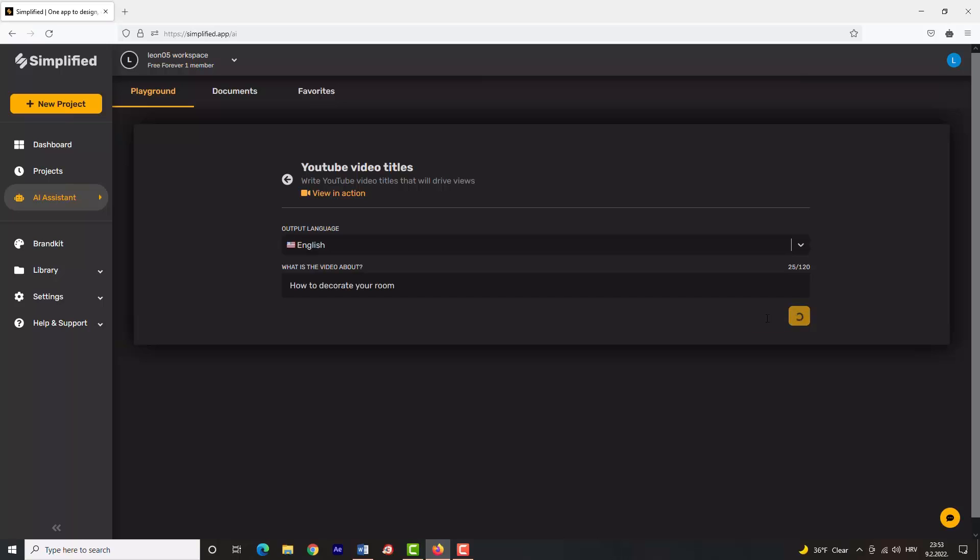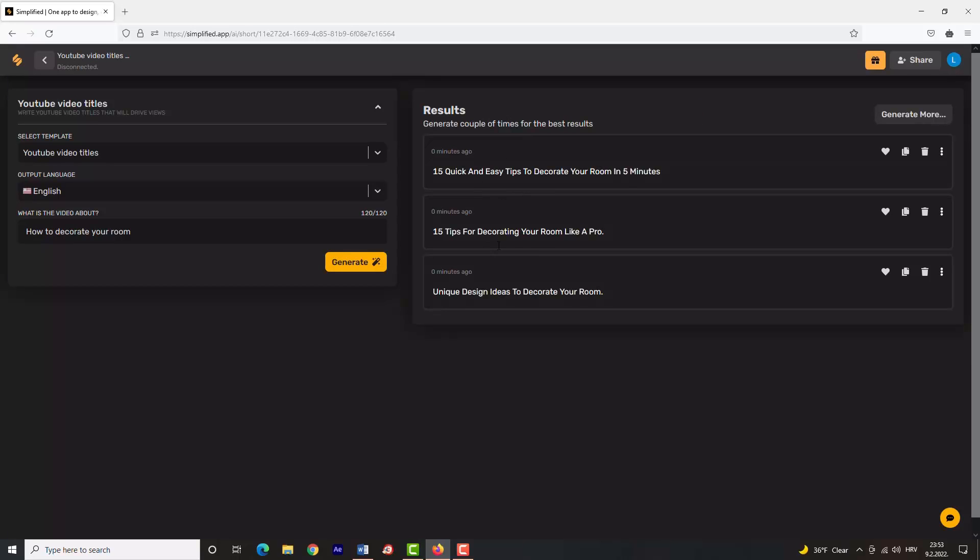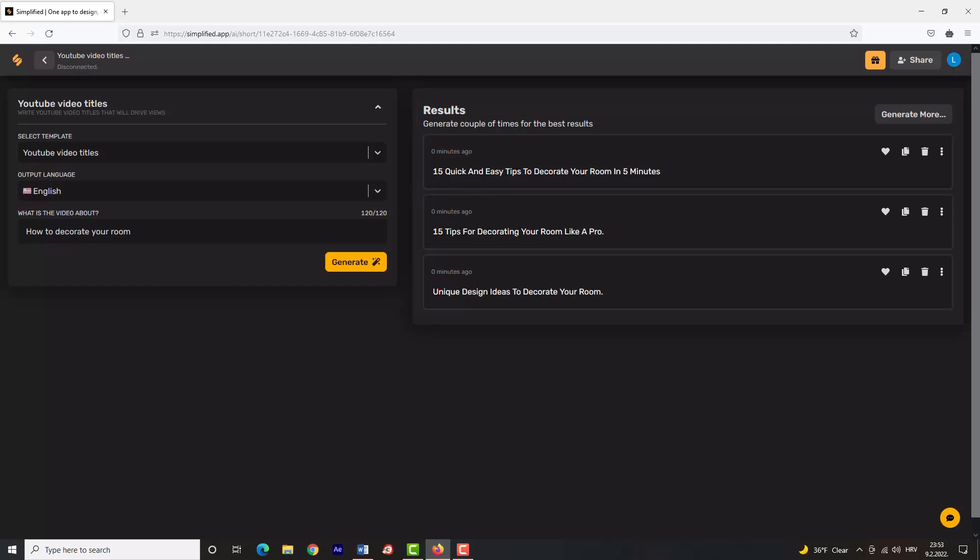Now wait for Simplified to do its magic. Simplified creates three titles every time you click the generate button. As you can see, it created some amazing titles that you can use for your video. It says here that it's best to click 'Generate' a couple of times for the best results, so do that.